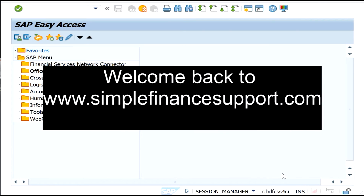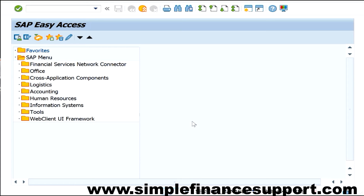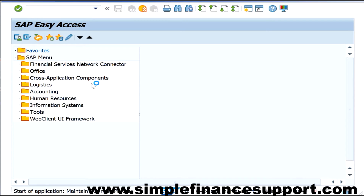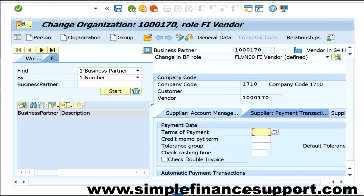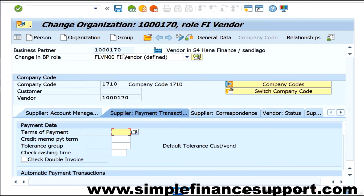Welcome back to simplefinance.com. Today I'm going to show you how to extend a particular vendor, which is created as a business partner, to a purchase organization. I'm entering the BP transaction code here, and we are going inside. I'll remove the search criteria to find the particular vendor.